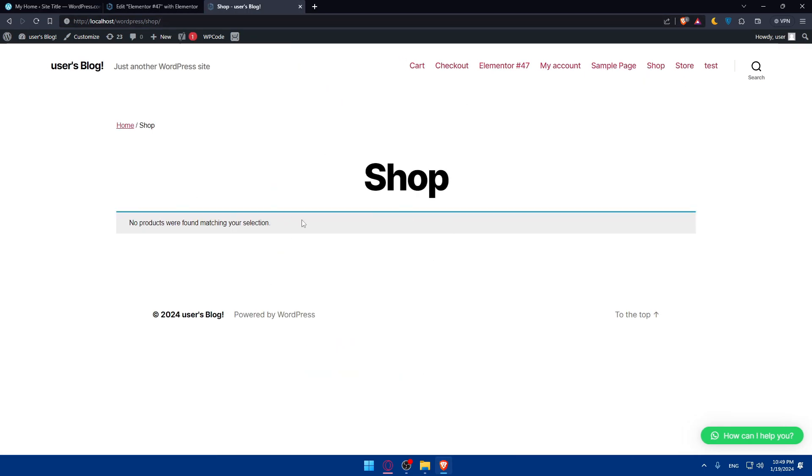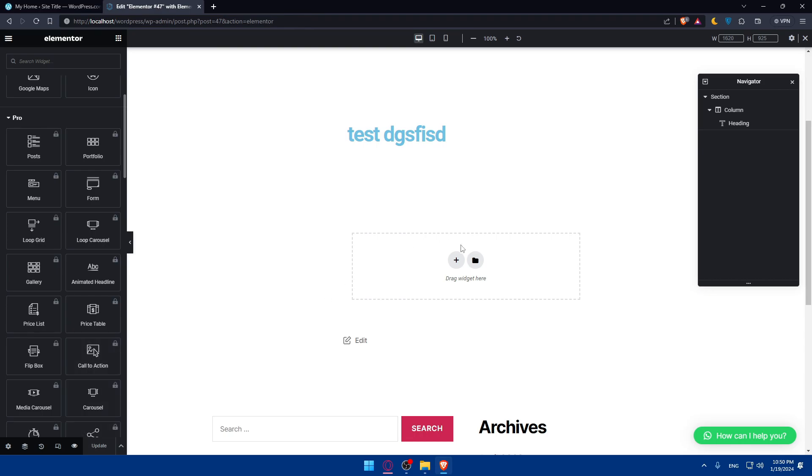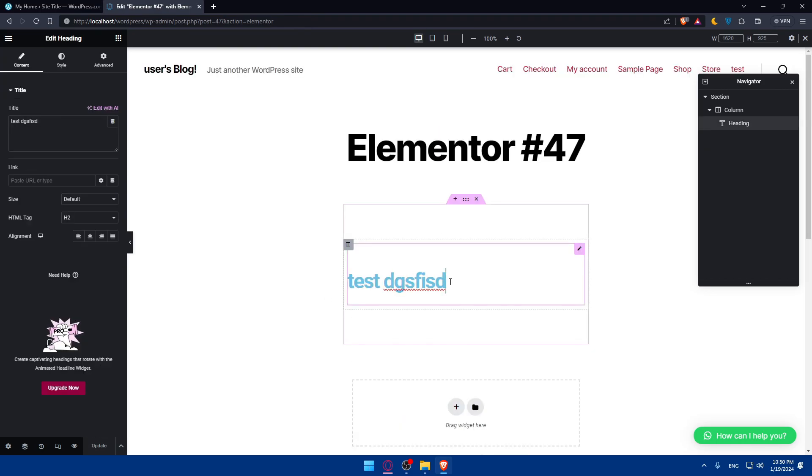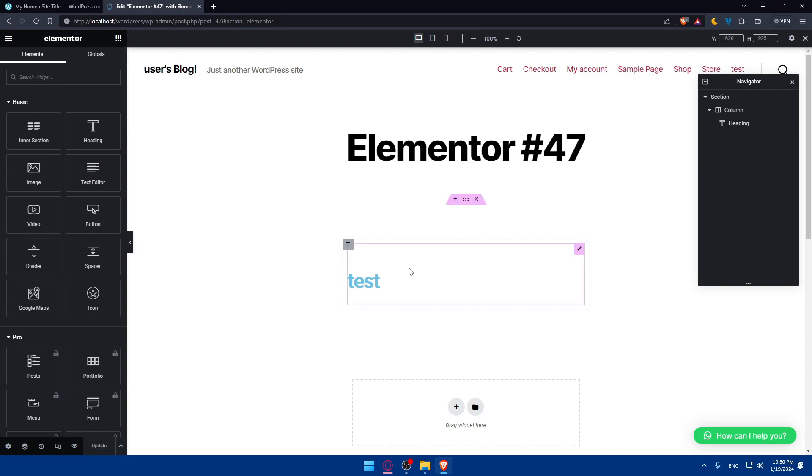your Elementor page is now live on your website. You can view this published page, and even if you find something is not working, you can always go back to the page and make any changes. This is unnecessary as an example, so we'll just remove this. And simply go and click on update.